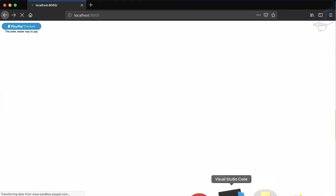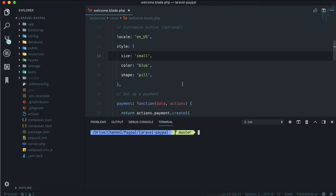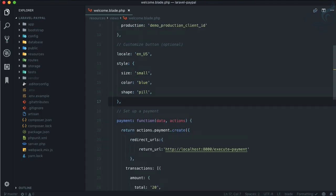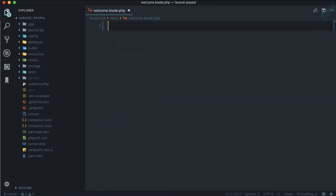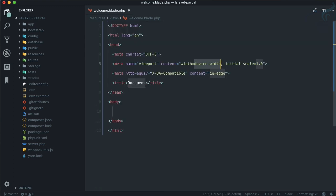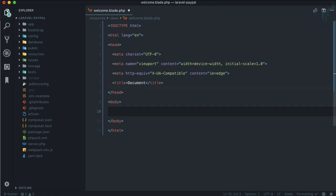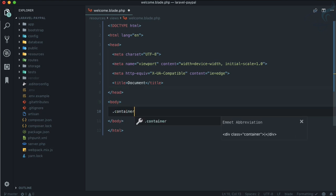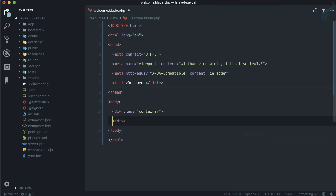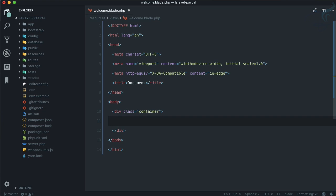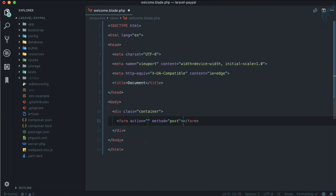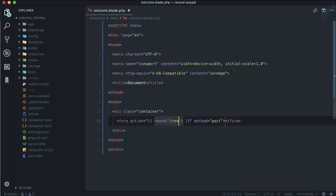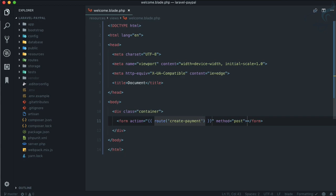All PHP. You can see we have this button which we are not going to use because we are doing everything on the server end. I will go to welcome.blade.php and delete everything. Instead, I will create HTML markup, a container for margins, and then create a form for a POST request. Let's create a route and the route name is create payment.